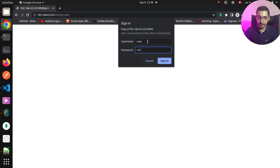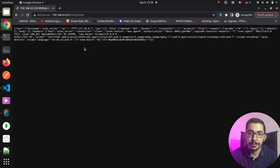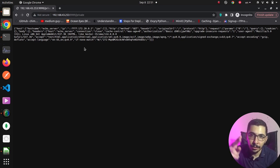Changing the `satisfy` directive to `all`, reloading nginx again, and making a request now validates both my IP address and asks for the username and password. Entering user and pass, I get the response. That's all for this video — I hope you learned something new. If you have questions or recommendations, leave them in the comments. Don't forget to watch the other videos in this series for more nginx open source features, and like and subscribe to help grow the channel.